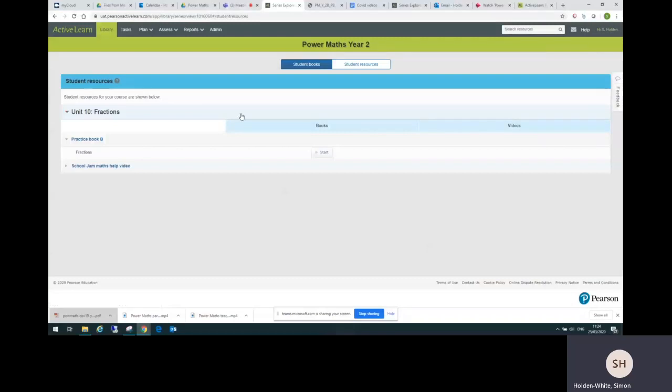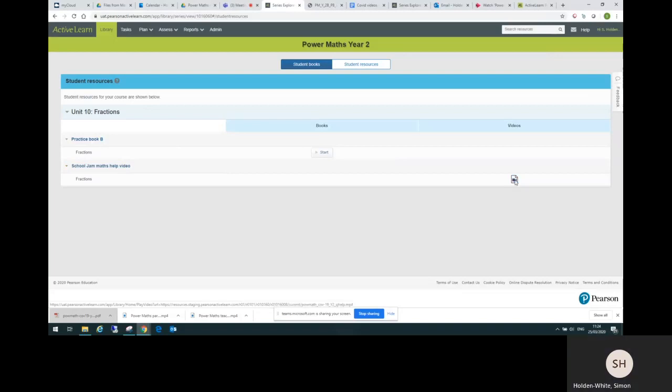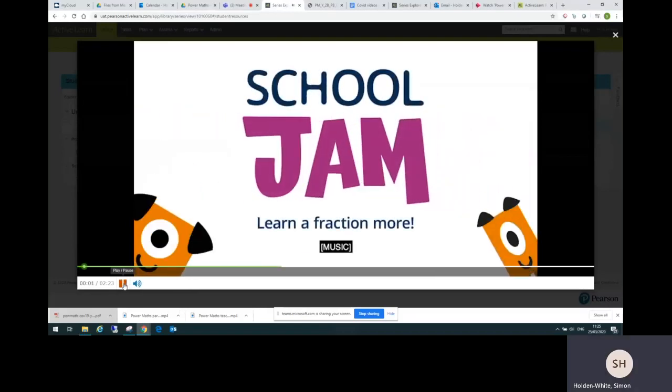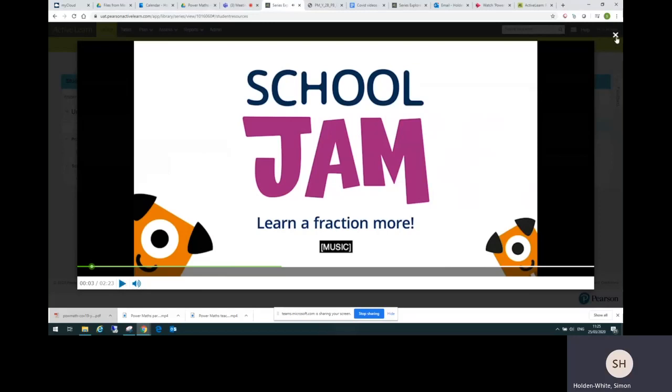You might have noticed there was also this School Jam Maths help video. And these videos are only there for year one and two. You can open them here. And this one is to help parents understand how children are taught fractions in year two. You can play it. So you can watch that later.